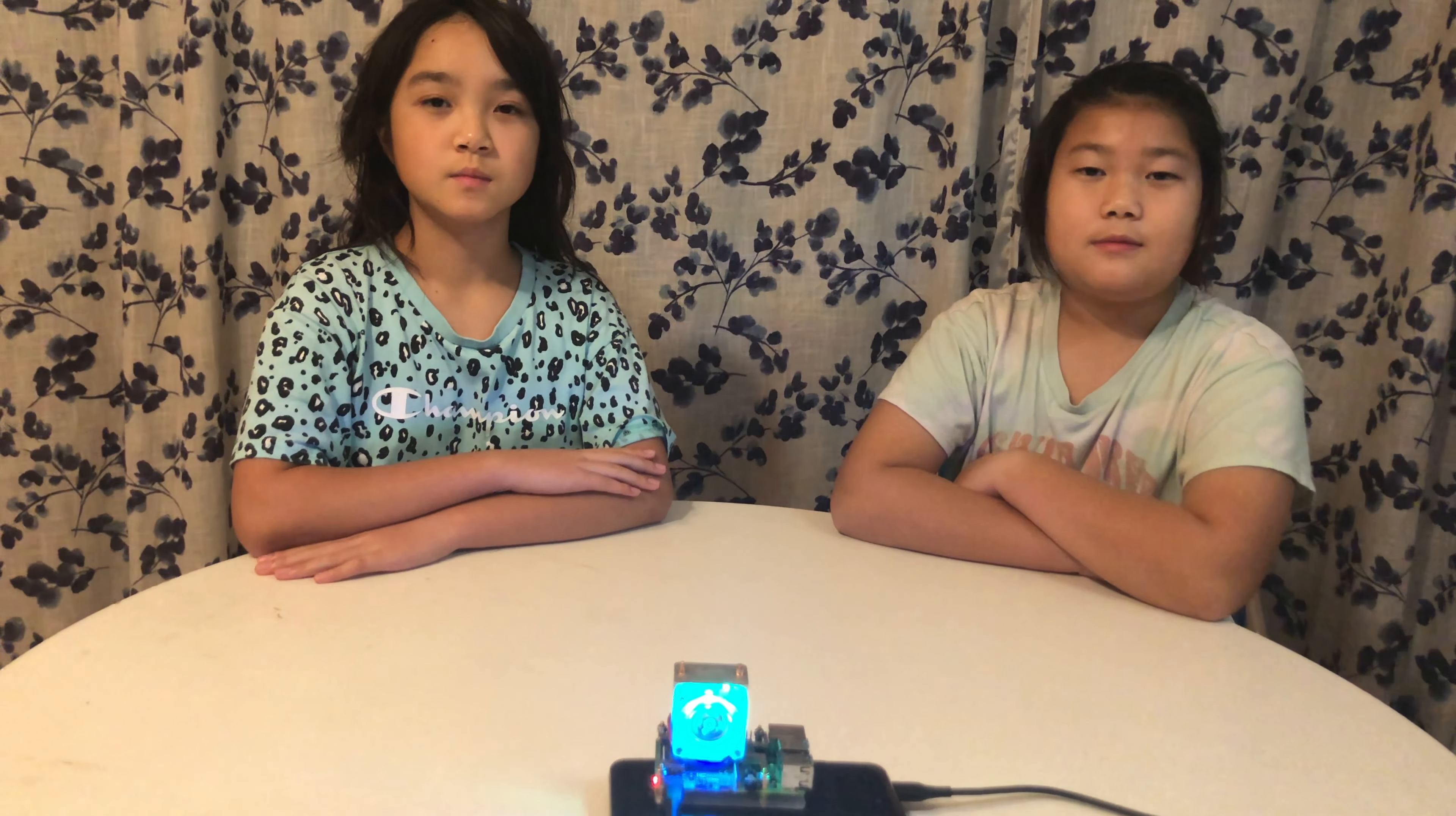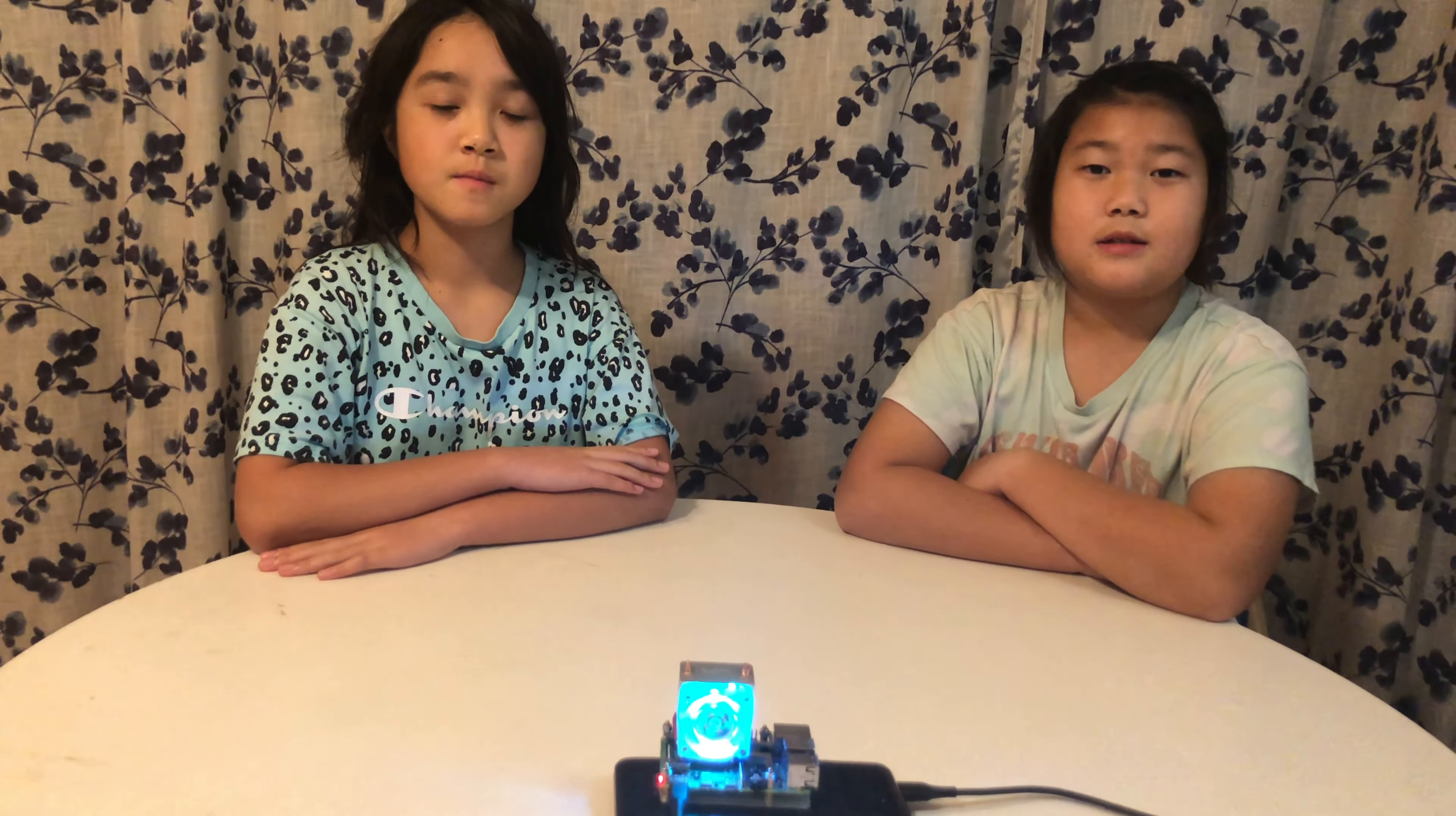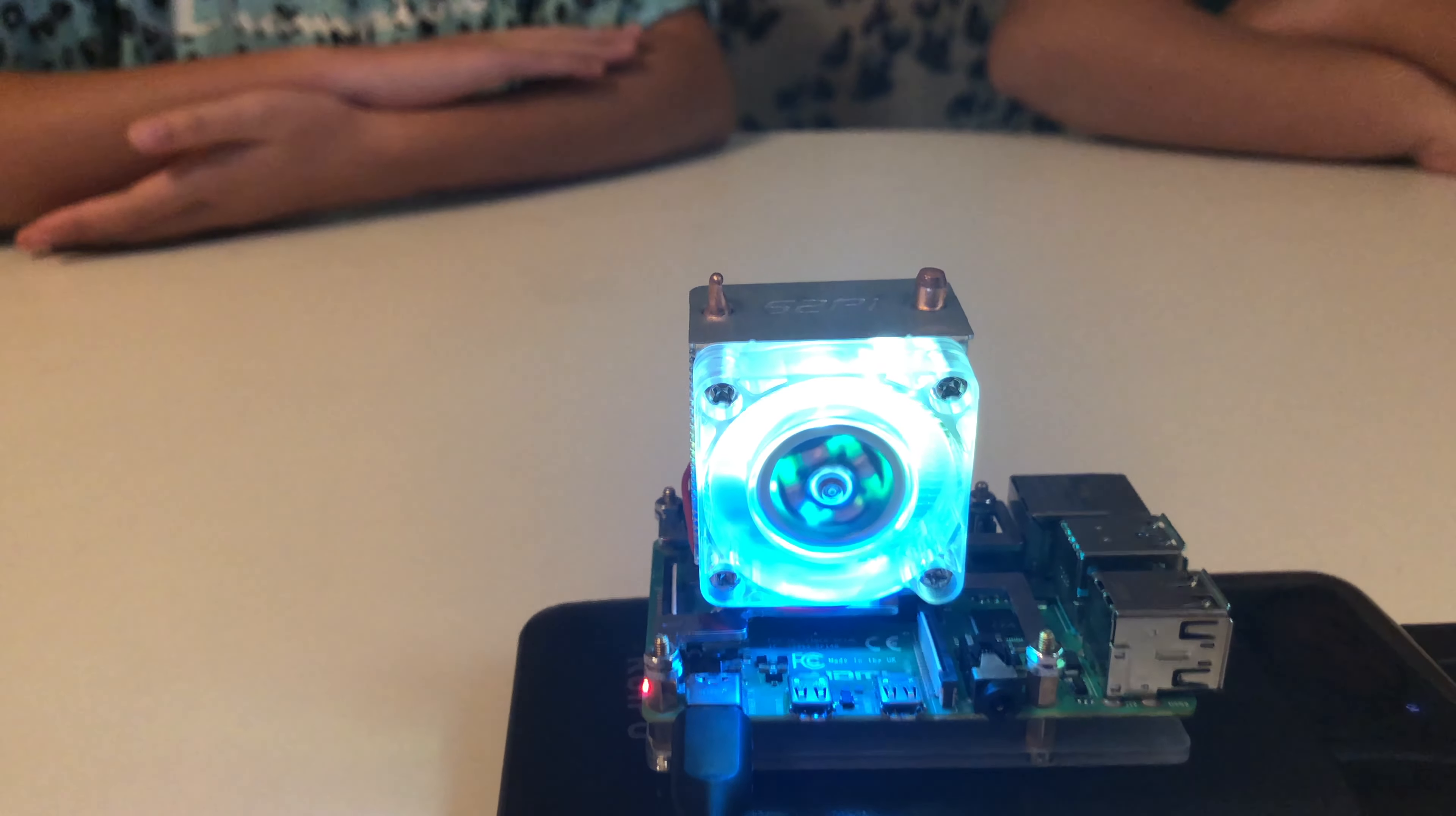We're also going to be explaining how the cooler works. Lastly, we will be using Python code to control the speed of the fan. As you can see, there are four LEDs inside of the fan making it glow. Let's get started!